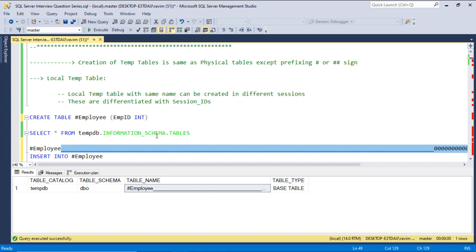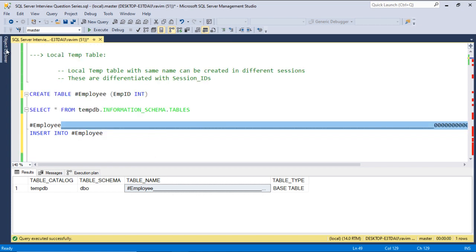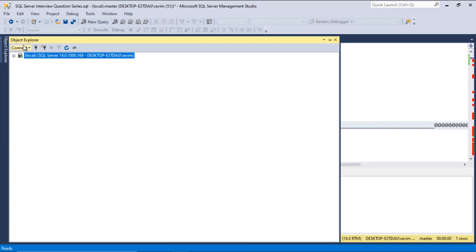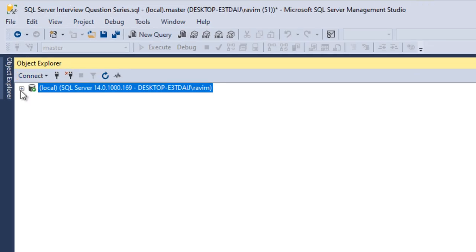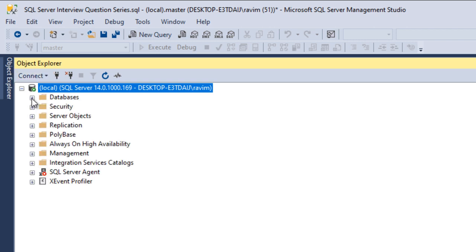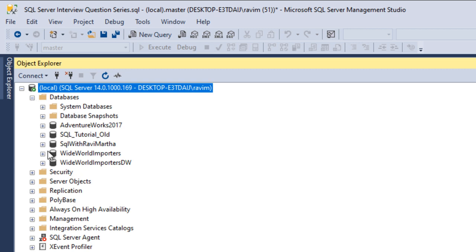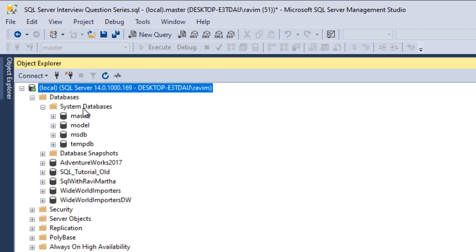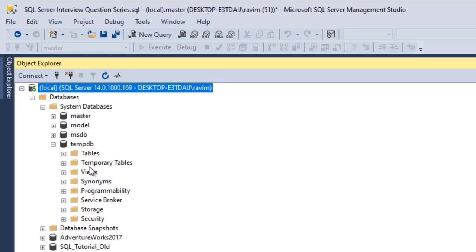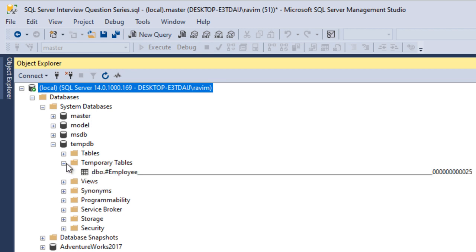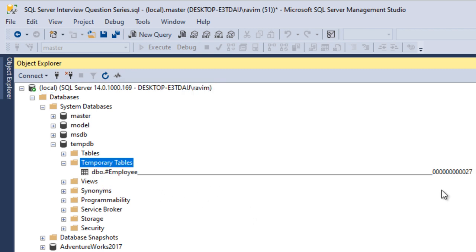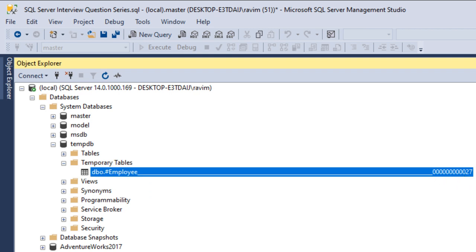We can also check this particular temp table using the Object Explorer. Go to the Object Explorer, or you can press F8 which is the shortcut for it. Click on Databases, then under System Databases you can see tempdb. Go to that and there is a folder called Temporary Tables. After refreshing, you can see the same table name here. This suffix depends on your session ID.